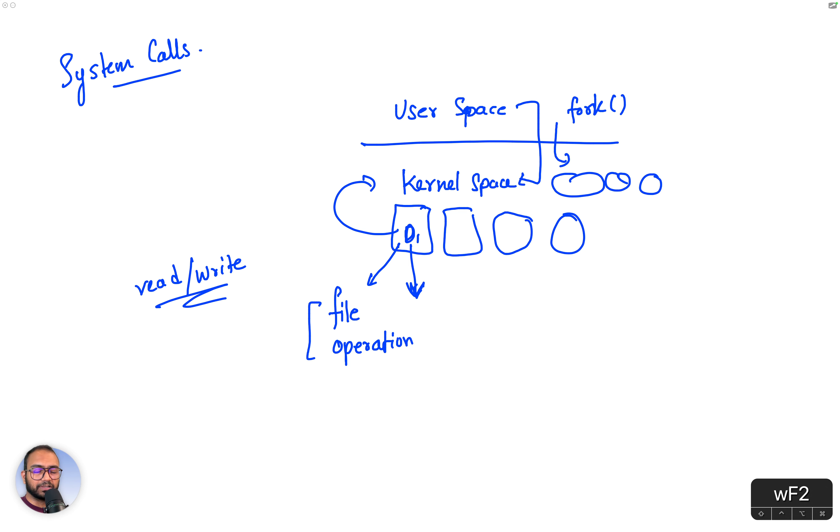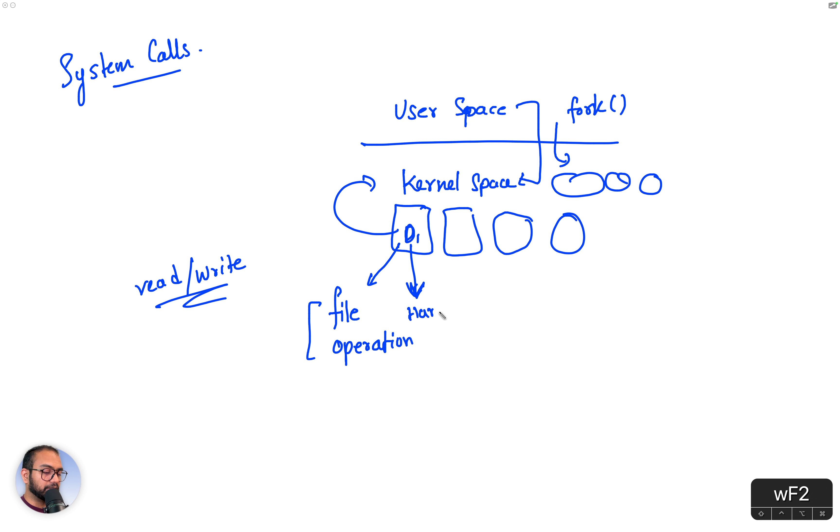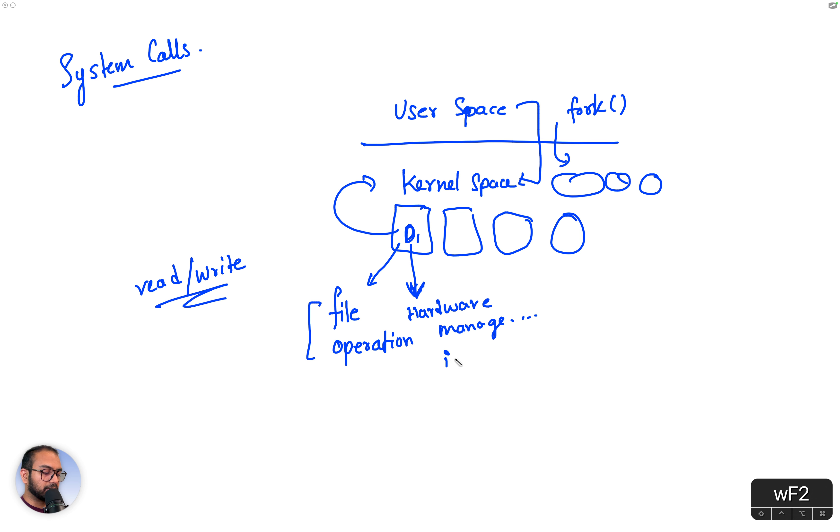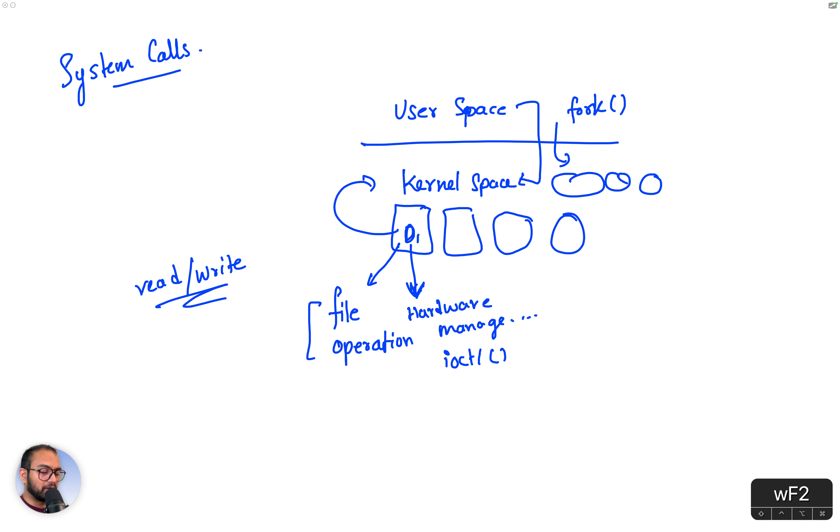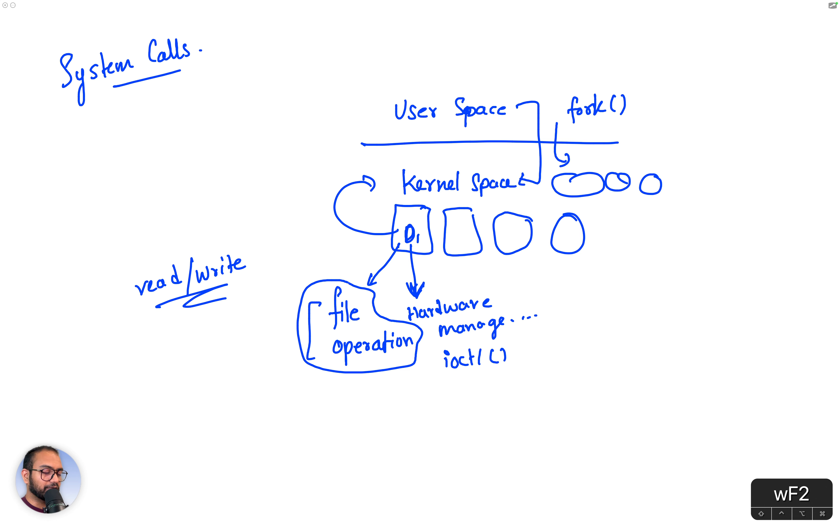What is the relation between hardware and file operations? They also implement hardware management related system calls, for example the ioctl or input output control, also called ioctls. Now let's spend some time on this, and then we're good to go and write our first driver.